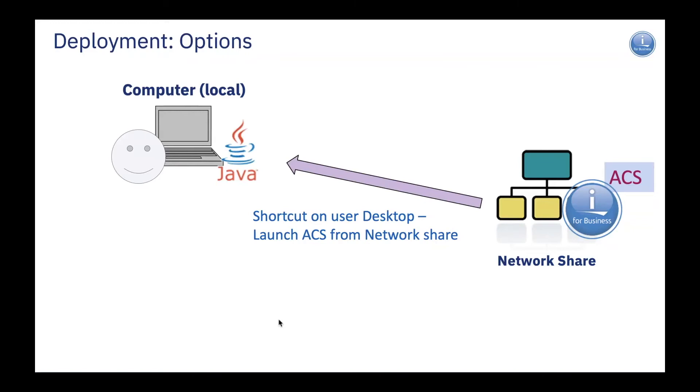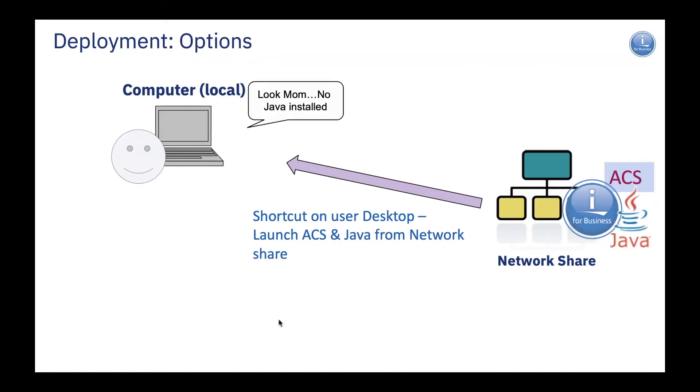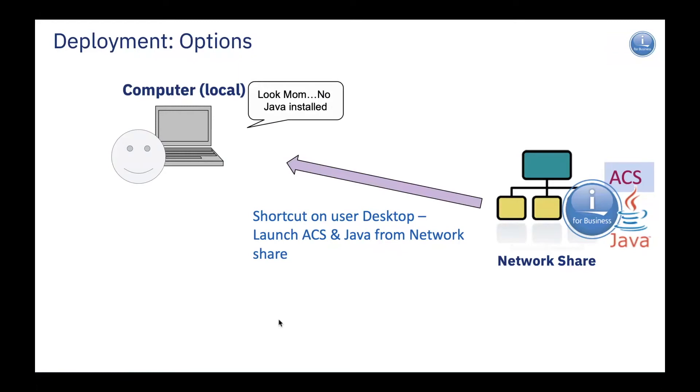The other option that's quite interesting, especially for our Windows users, is I can actually embed my favorite Java runtime with ACS out on the network share. So, I can have a local PC that has no Java installed whatsoever. Or, if I have applications that require a different version of Java, I can bundle ACS with Java 8 or higher and it automatically starts up and runs with that environment.